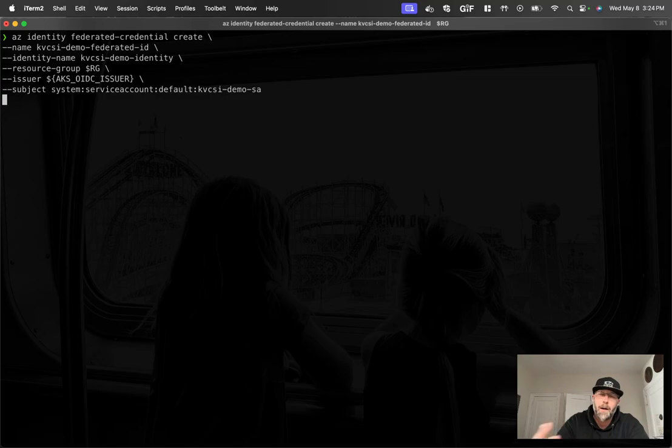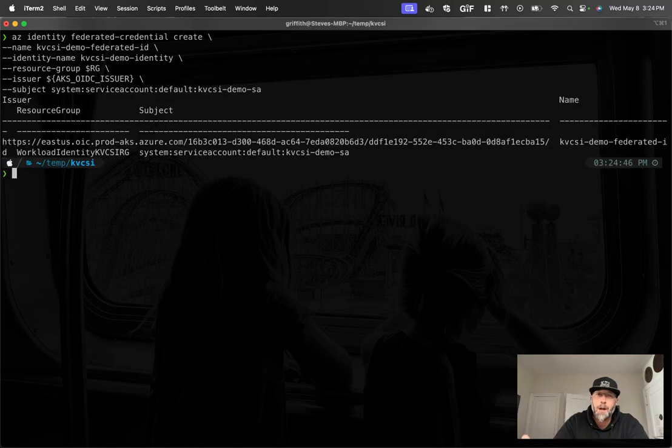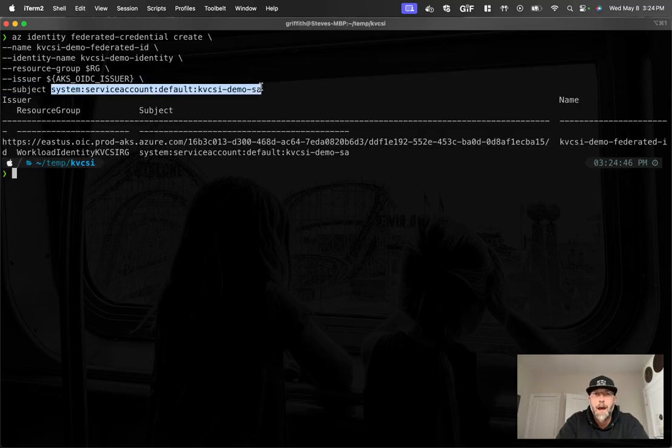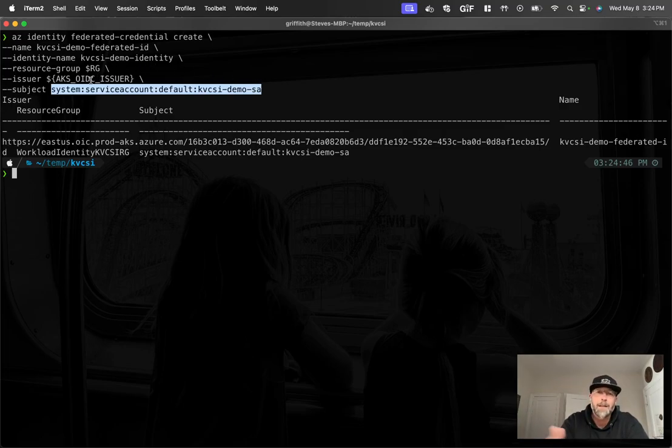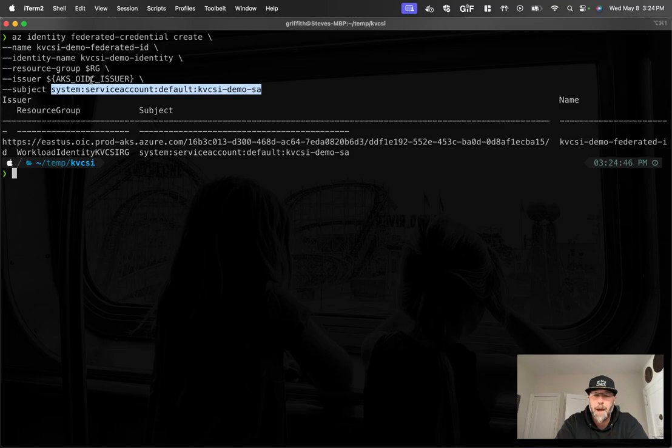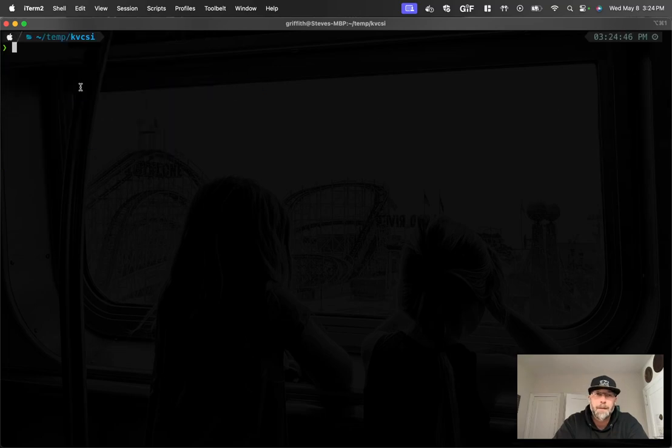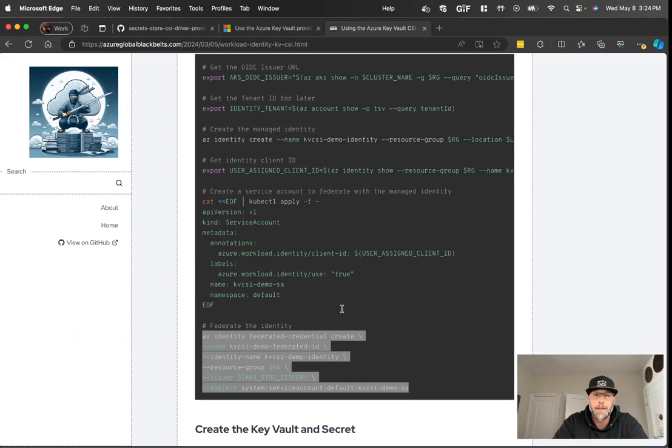And here's the OIDC issuer. So that's how Entra ID will know, hey, if I receive a token for this subject, it can then go back, validate against this OIDC issuer that the token is valid, and then say, yeah, this is a valid token and it's associated to this managed ID. All right.